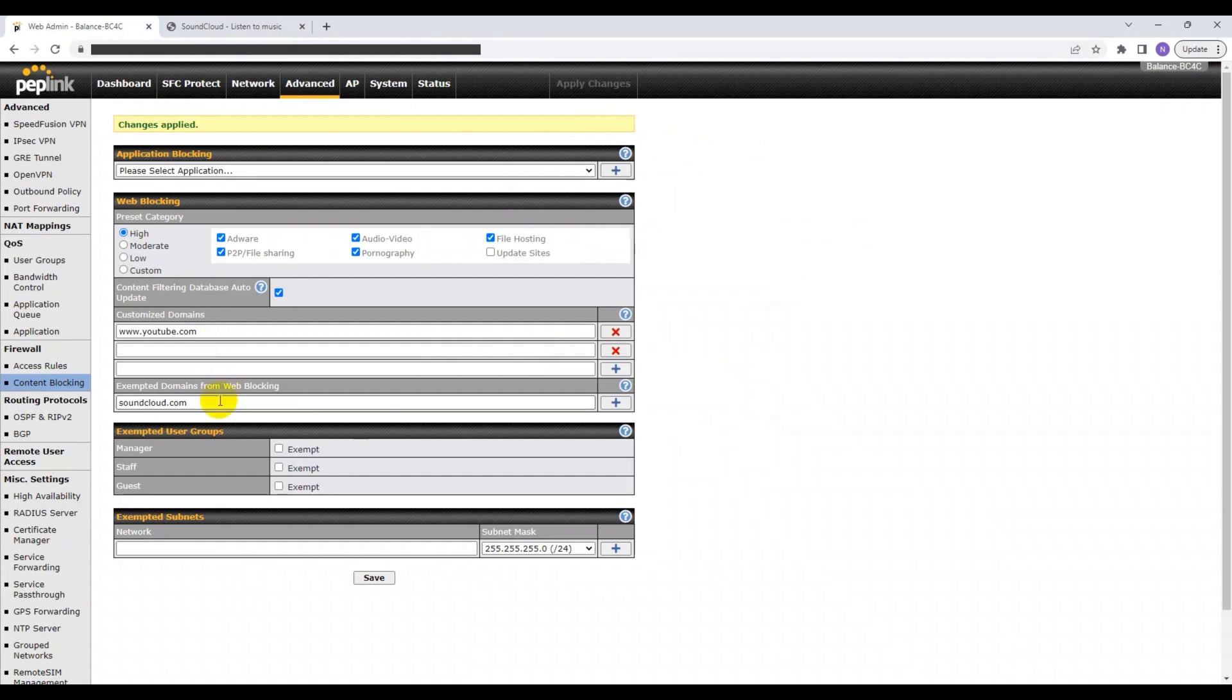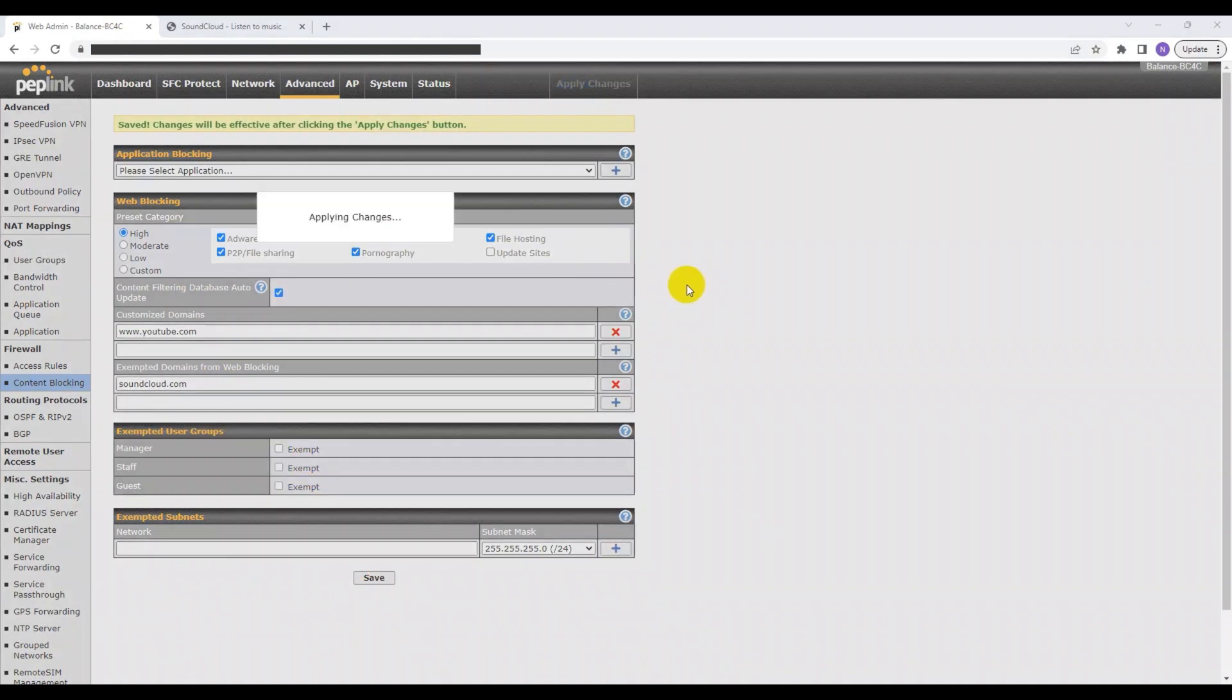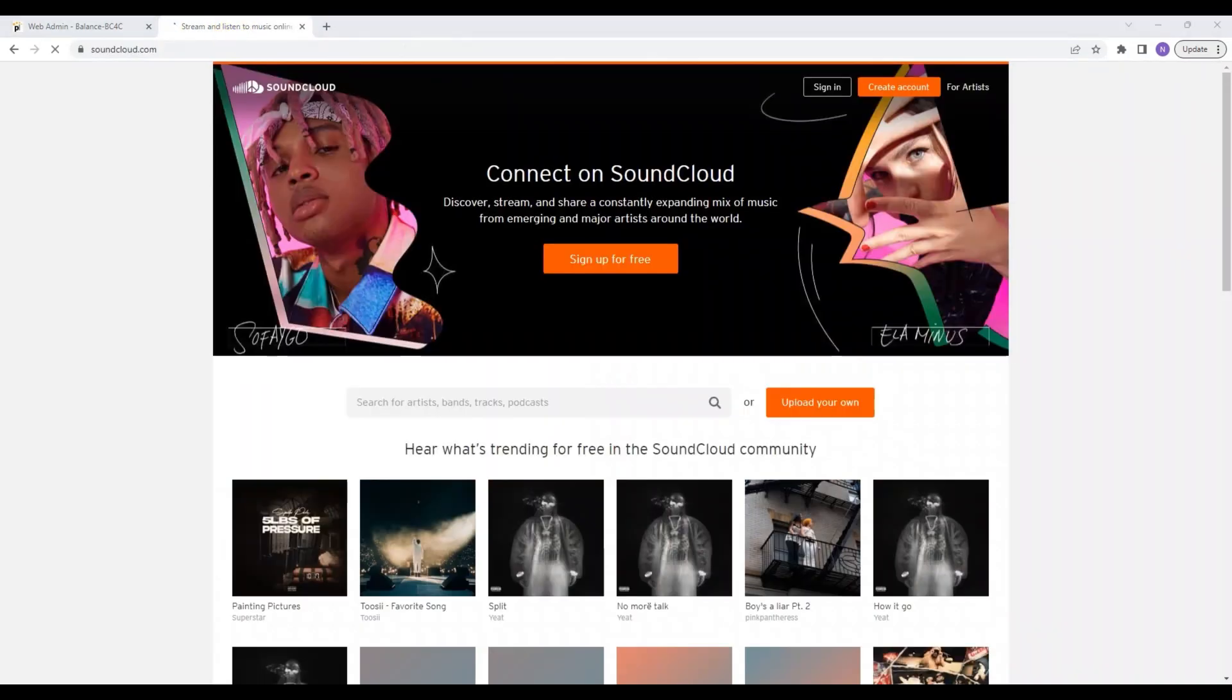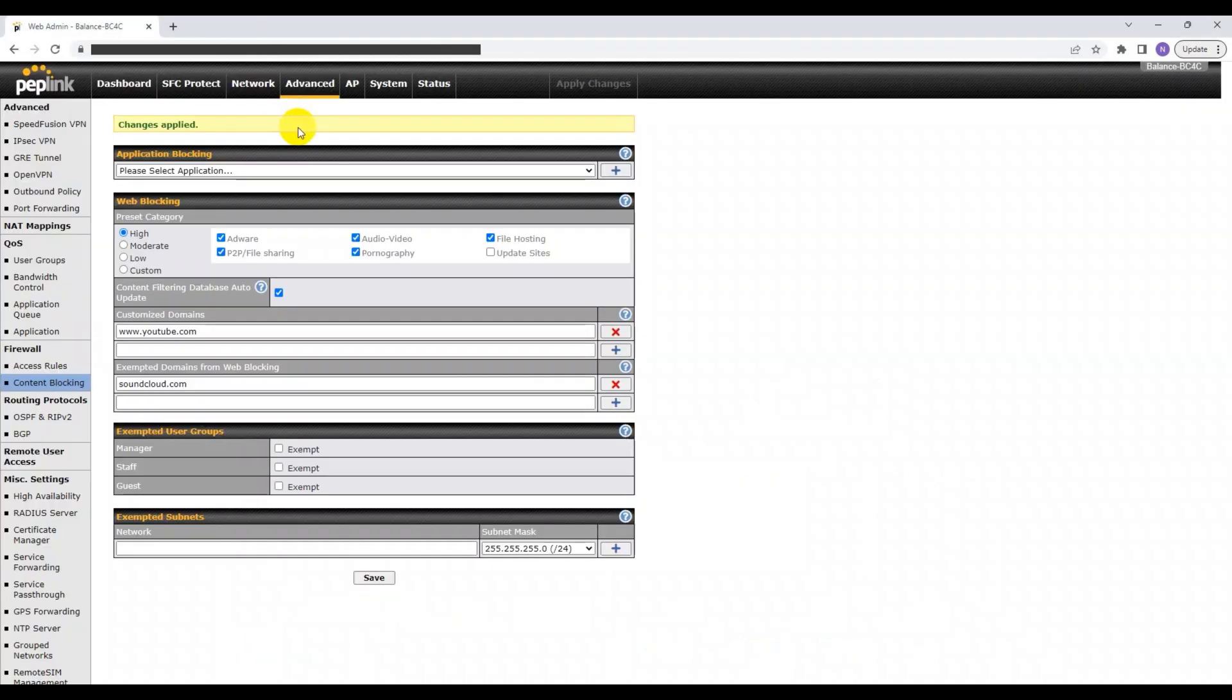Now let's see if it works after I put it in the exempted domains from web blocking section. Great, so now as you can see, I have access to SoundCloud.